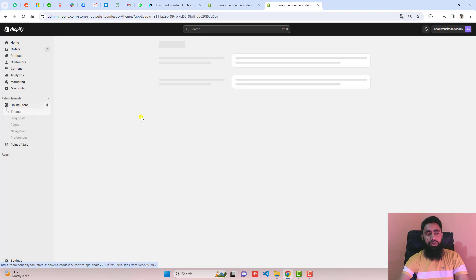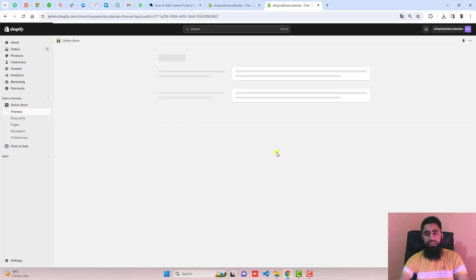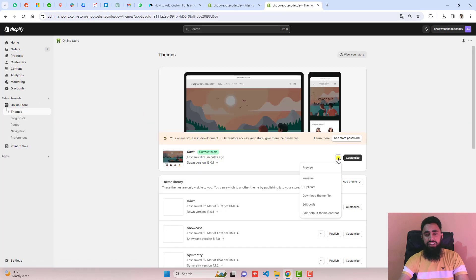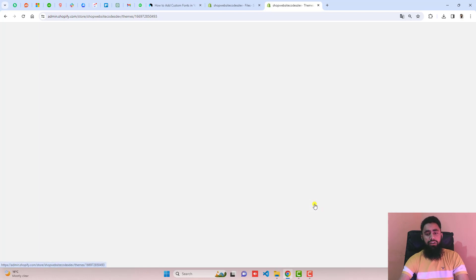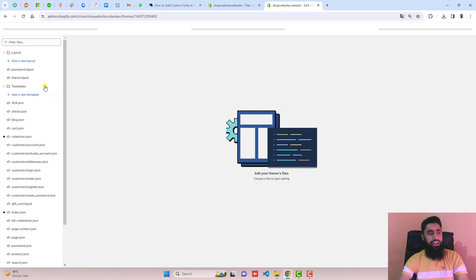Here we have to click on online stores. You should click on these three dots. You should duplicate the theme so if later on you want, you can restore it back to its original version. And then you should click on edit code.